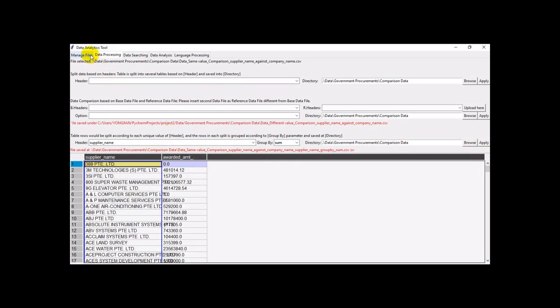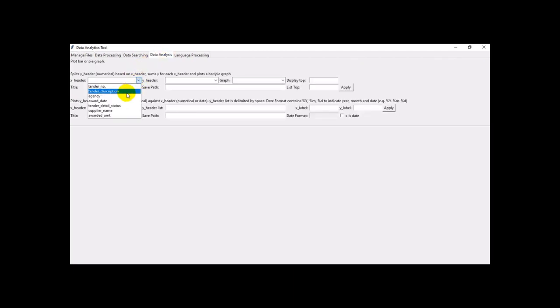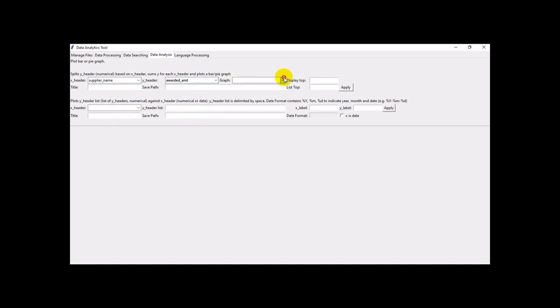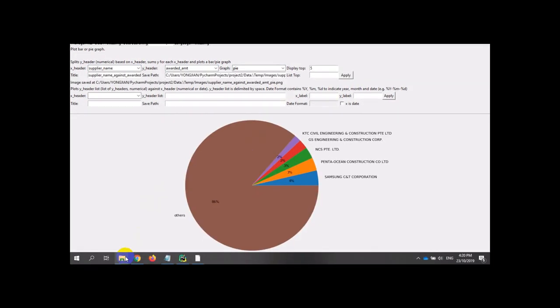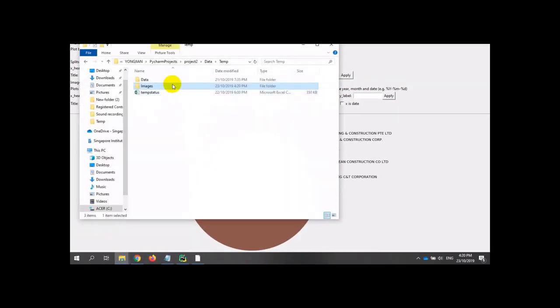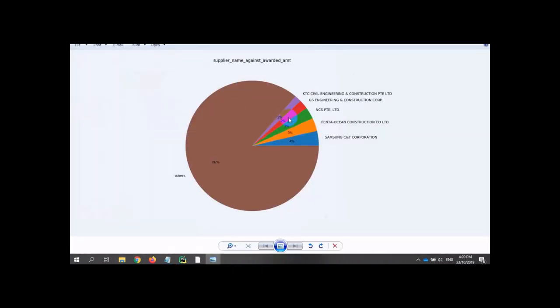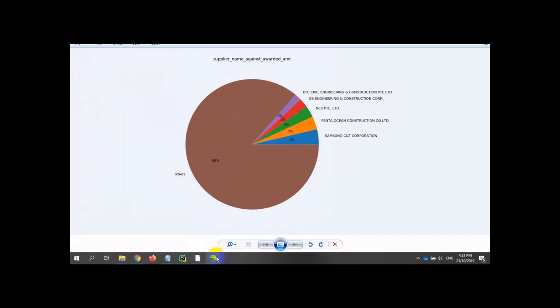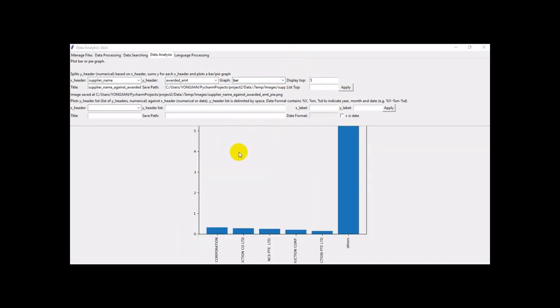Now we are going to find the top 5 awarded. We go back to the command here, we have the data analysis, choose the screen name, the order amount, choose pie, top 5, apply. So the system will show you the top 5, this is our pie chart. We will save the image here. We can also do the bar chart. This is the bar chart.